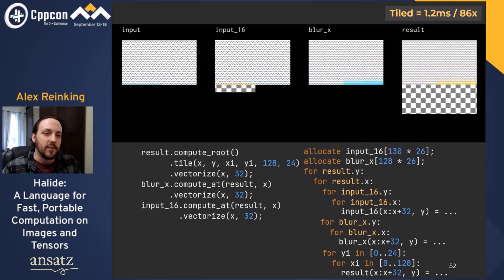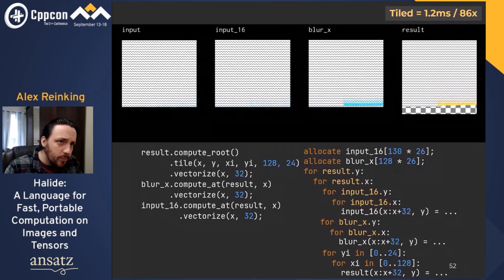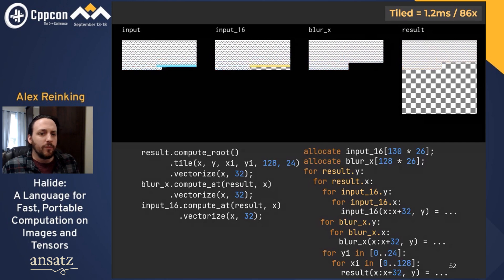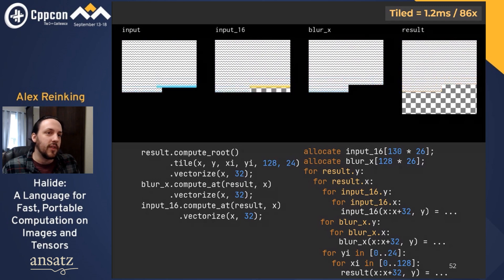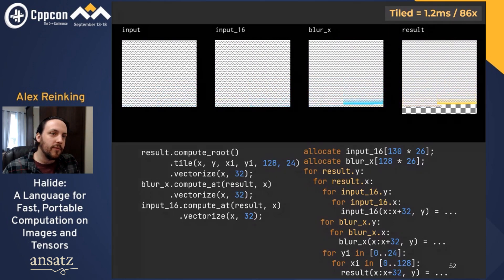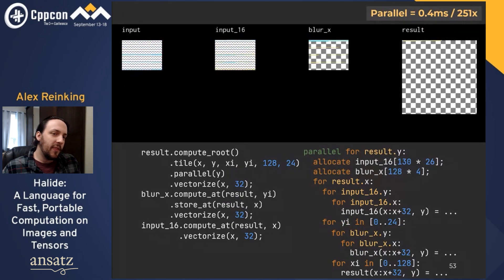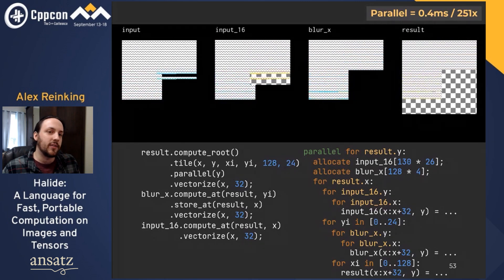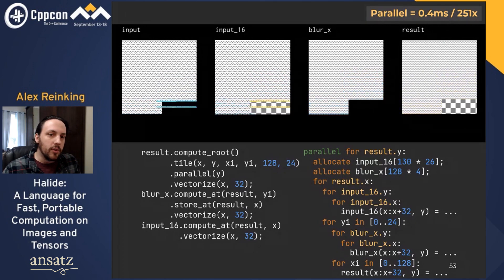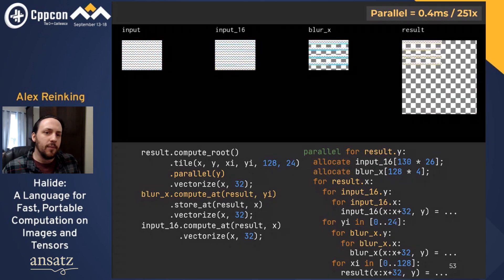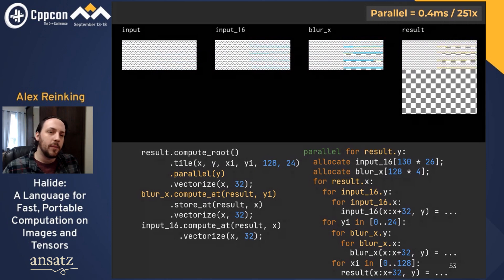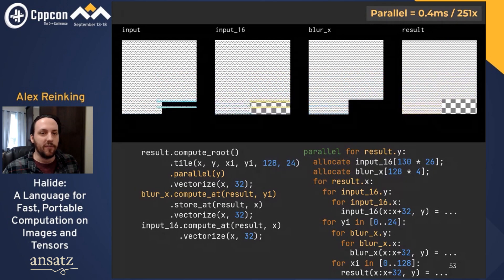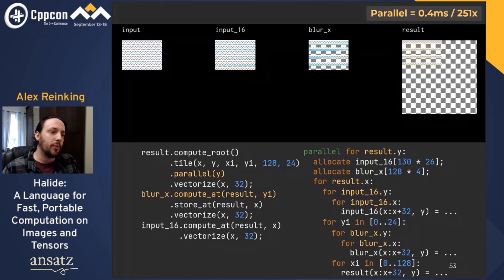This schedule is as fast as I could find for a single core on my workstation CPU. It processes an image in 1.2 milliseconds, or 86 times faster than the worst schedule we saw. And now for the fastest schedule I could find for four cores: it processes rows of tiles in parallel. We also move the blur_x computation closer to the usage site, improving locality at the cost of some more compute. Now we can process this image in a mere 0.4 milliseconds, or fully 251 times faster than what we started with — three orders of magnitude.